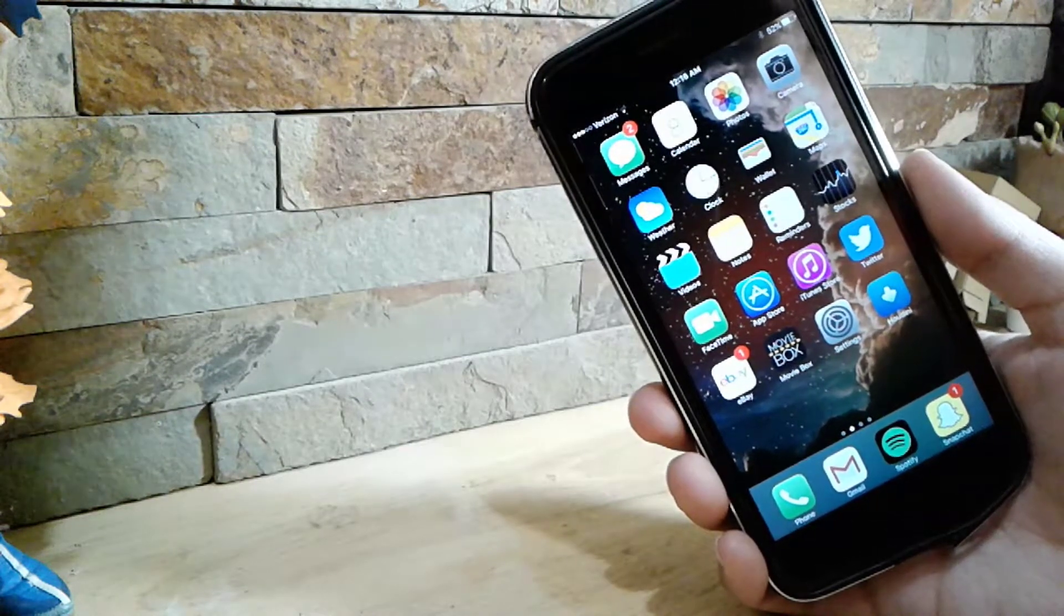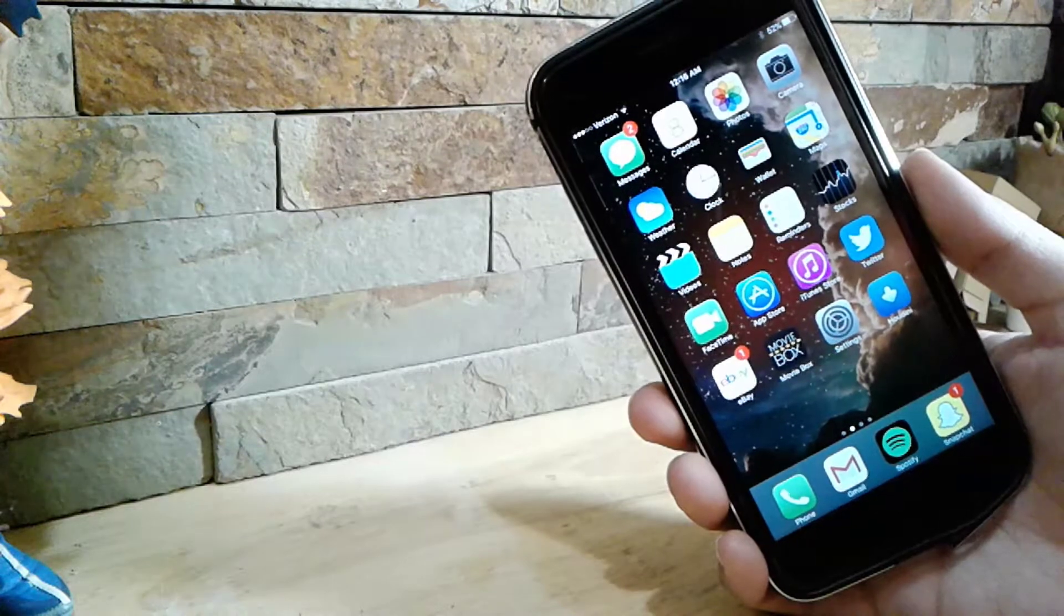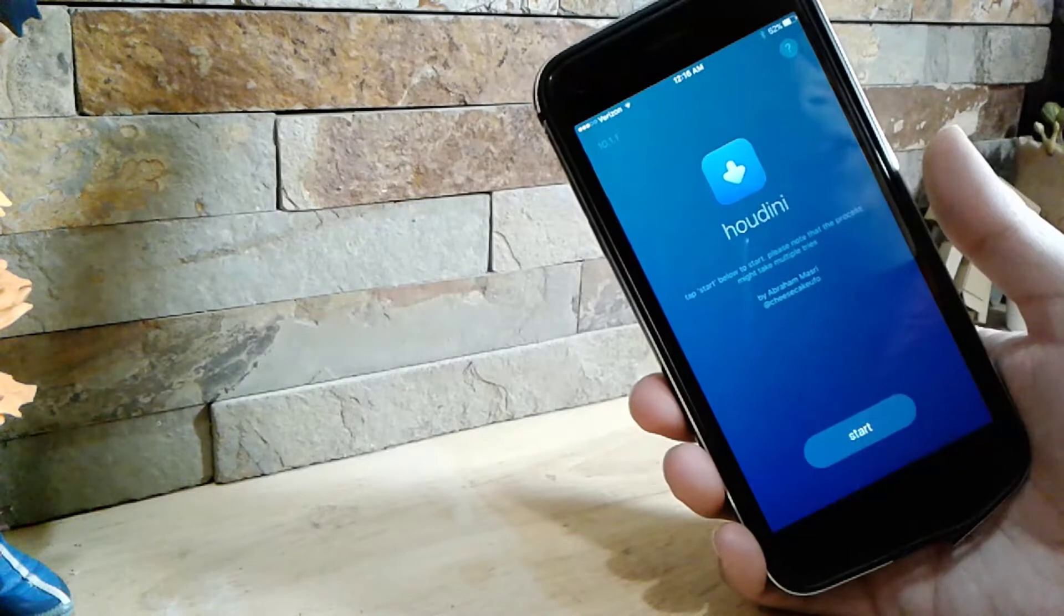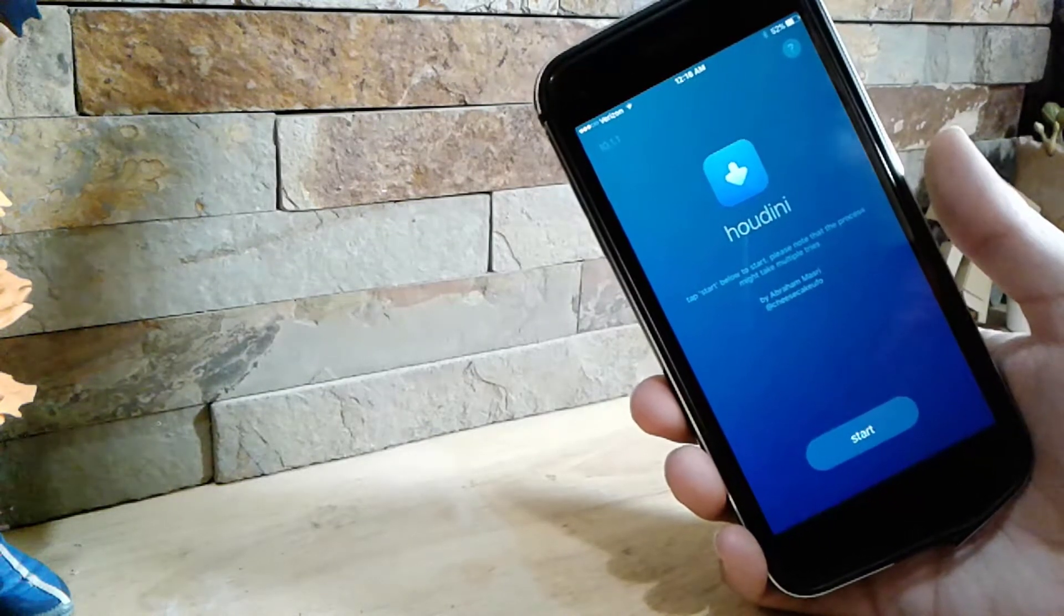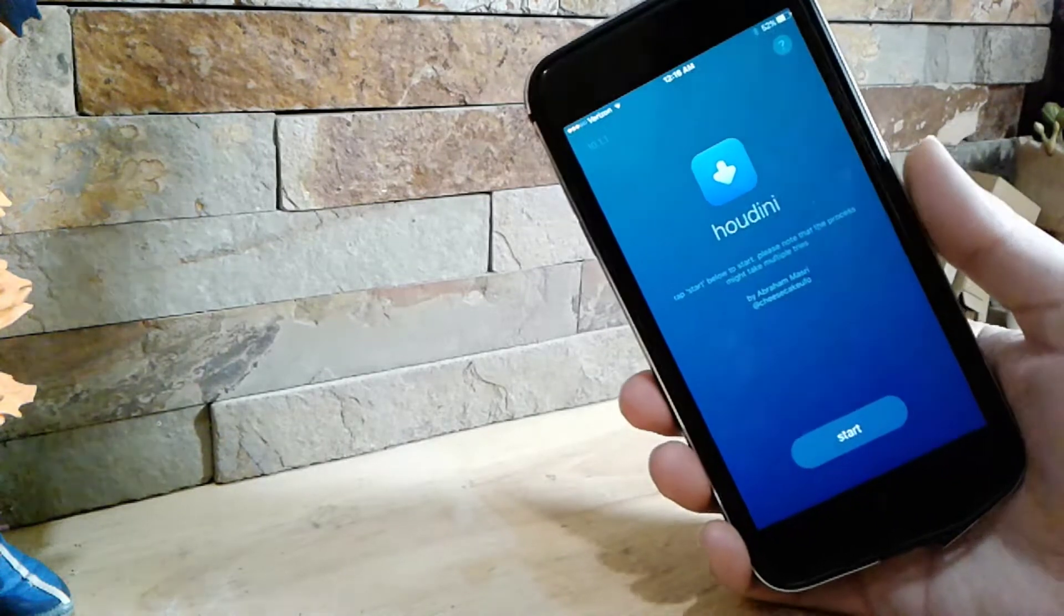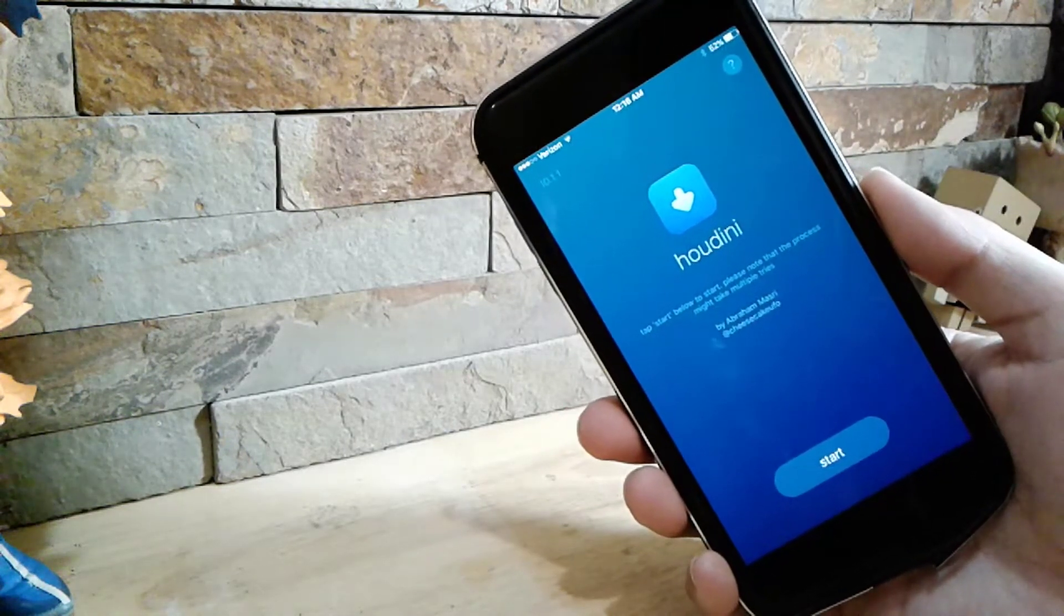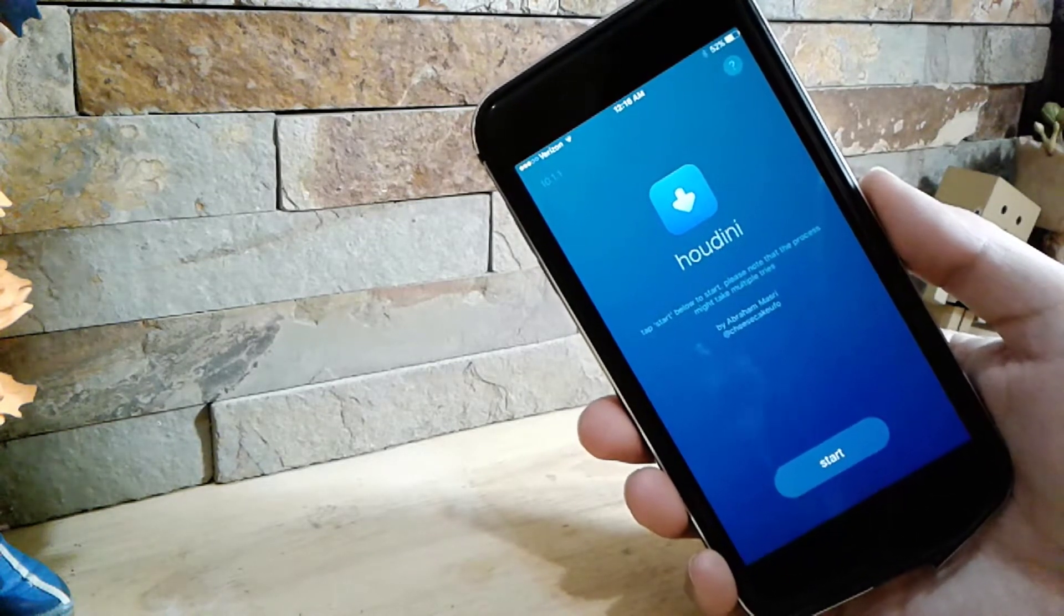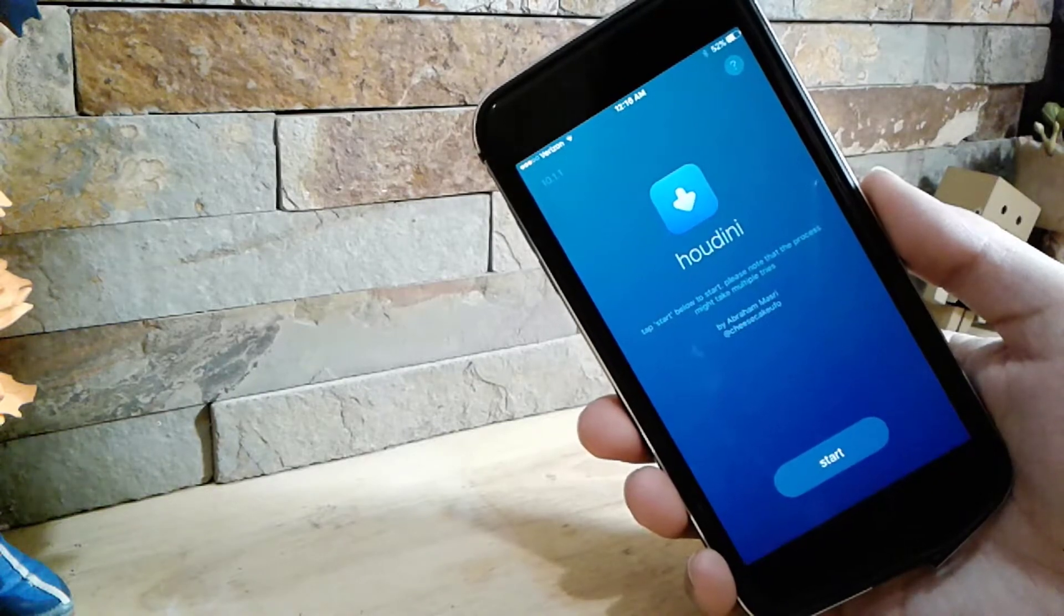This is one that actually installs themes, customizes your device and all this stuff. It's called Houdini, and it looks just like this. It's a new beta jailbreak, a semi beta jailbreak for you guys who want a jailbreak. You do need a computer to install it, so let's head over to my computer and show you how to install this and how to set it up.